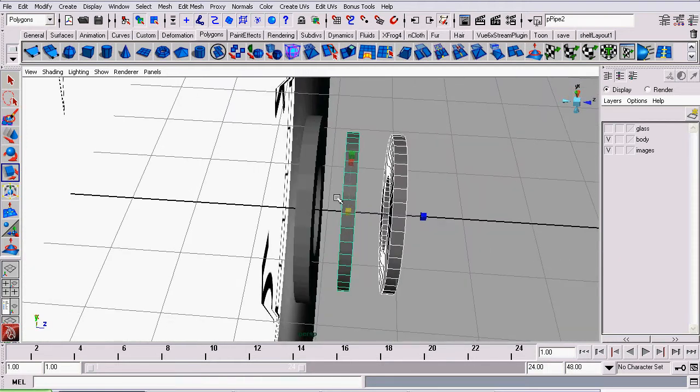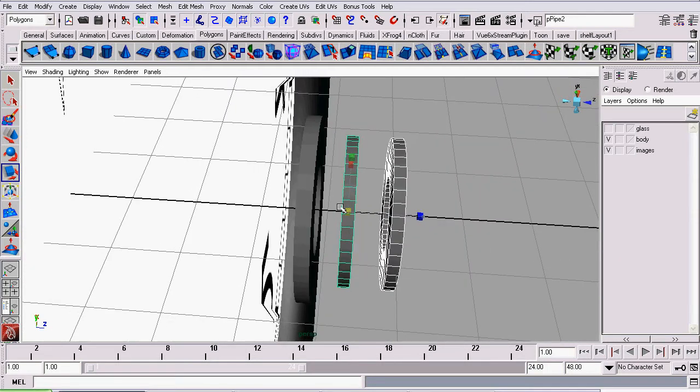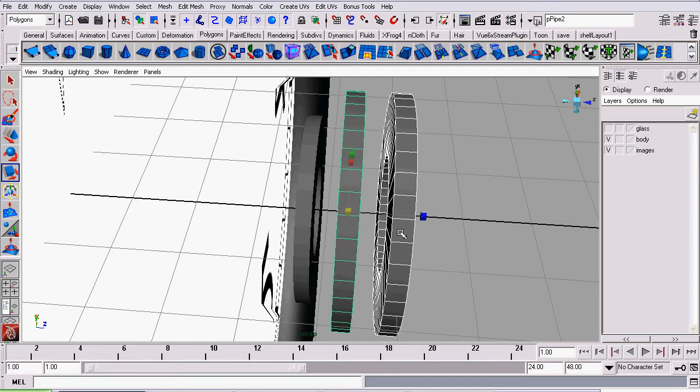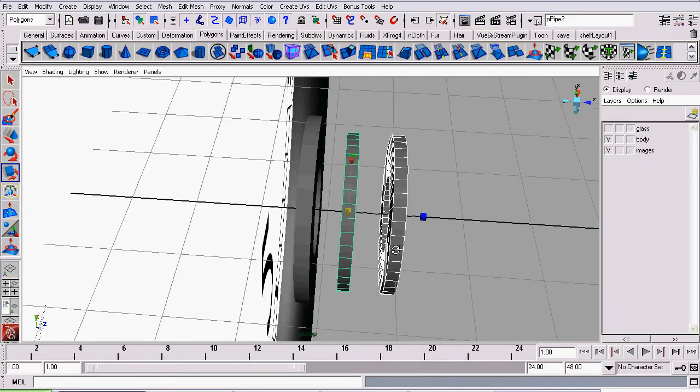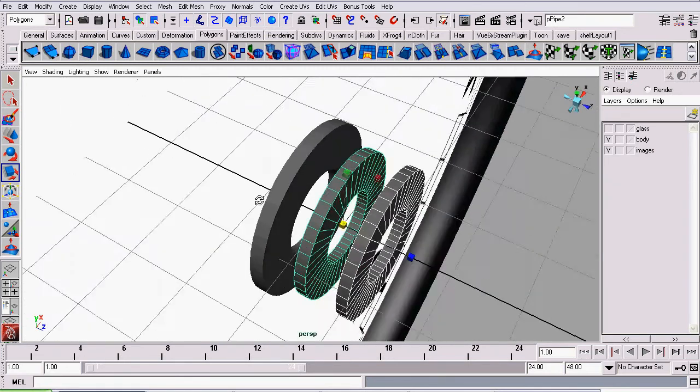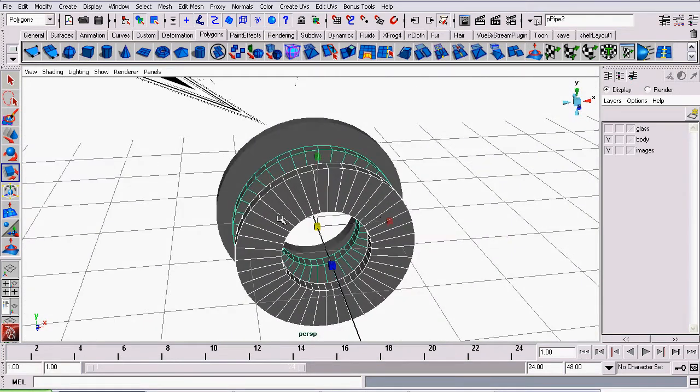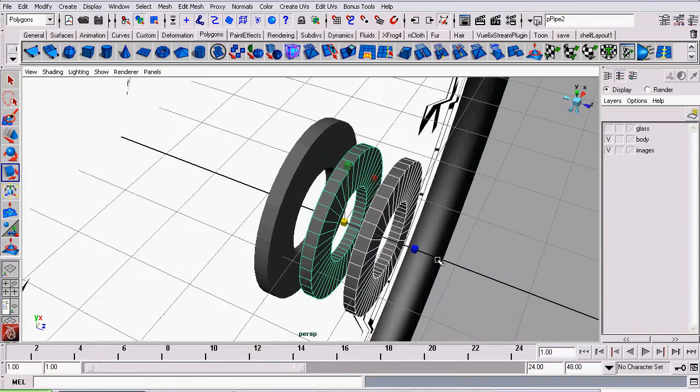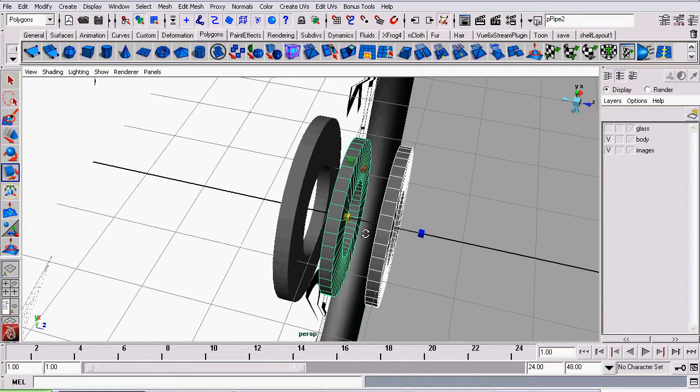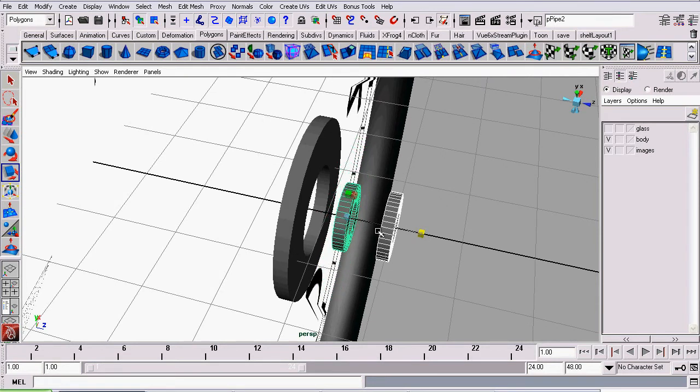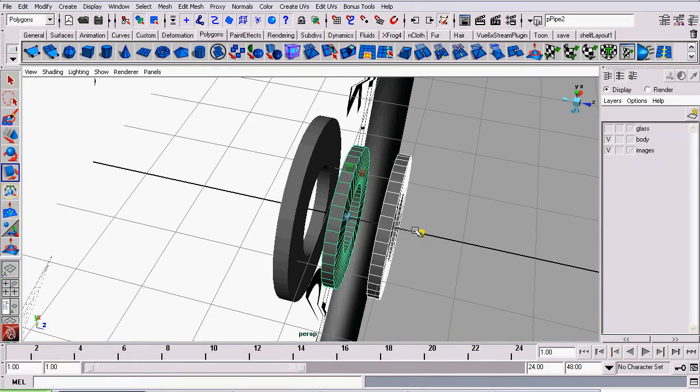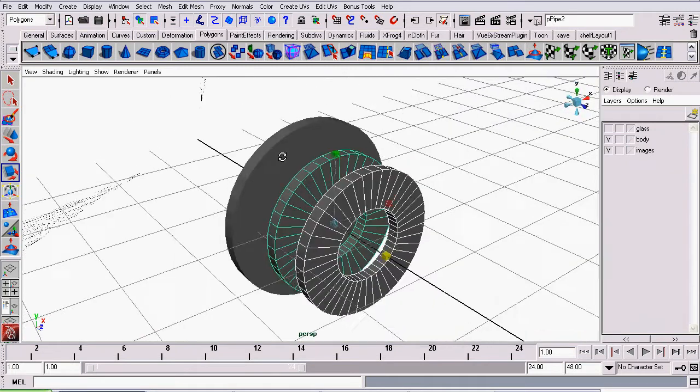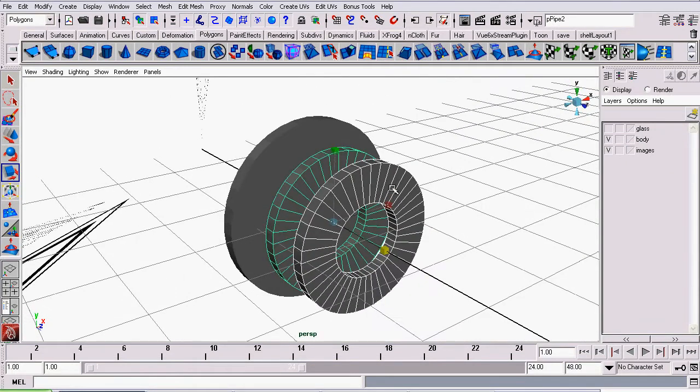But you'll notice as I scale, it also scales the thickness. I want all the hands to maintain the same thickness. So to restrict the scale tool from scaling along the z-axis, I'm going to Ctrl-click on the z-axis, and then begin scaling. This will lock that axis out of the scaling.